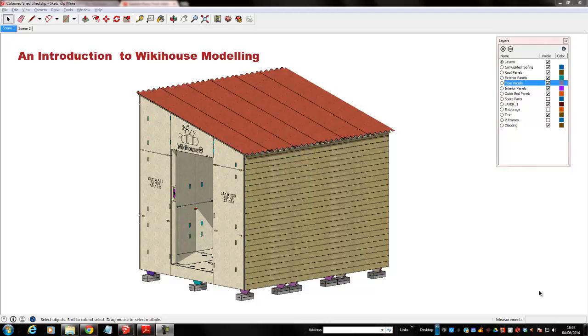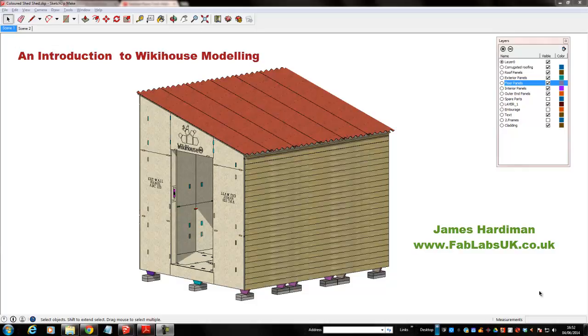Hi, this is James Hardiman here. This is a short video I've put together to help people understand the concept of WikiHouse.